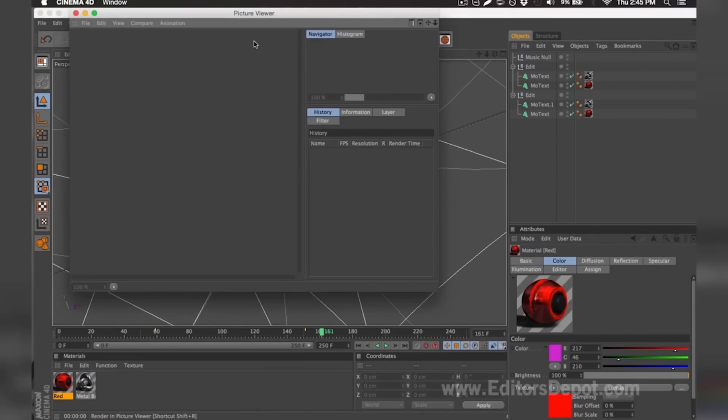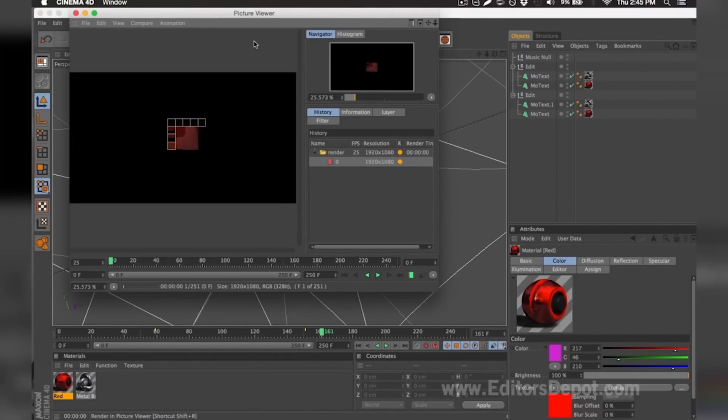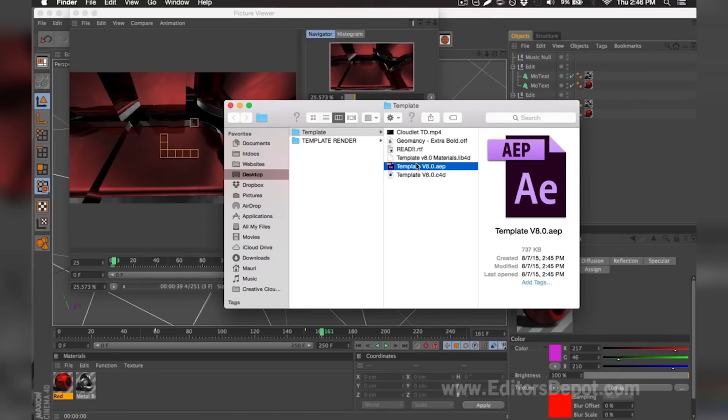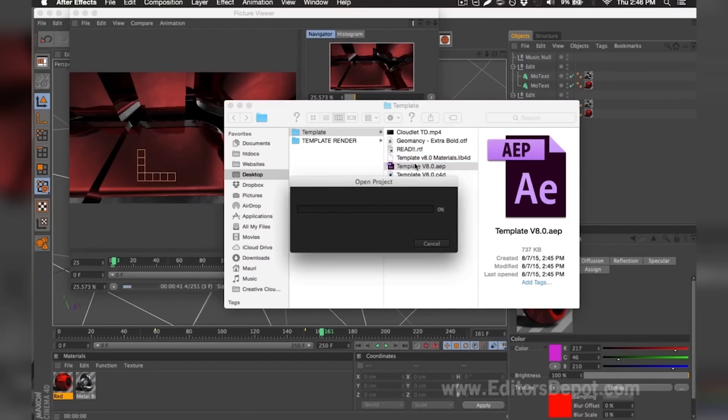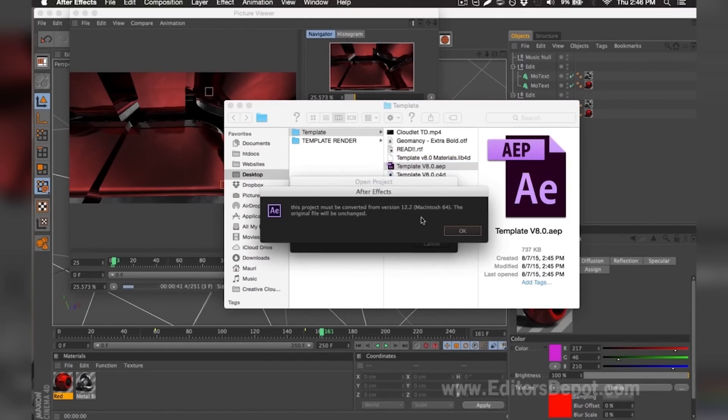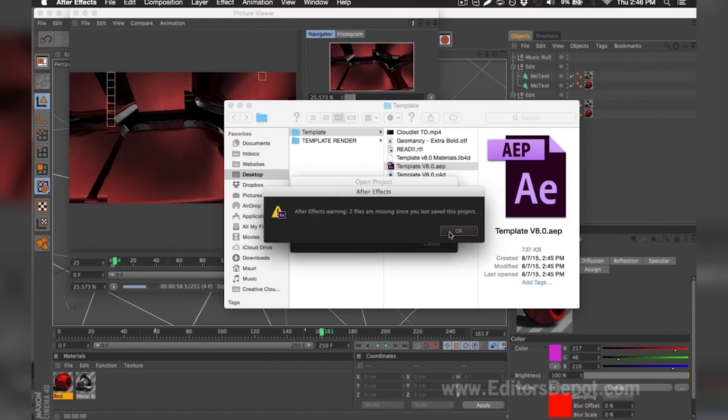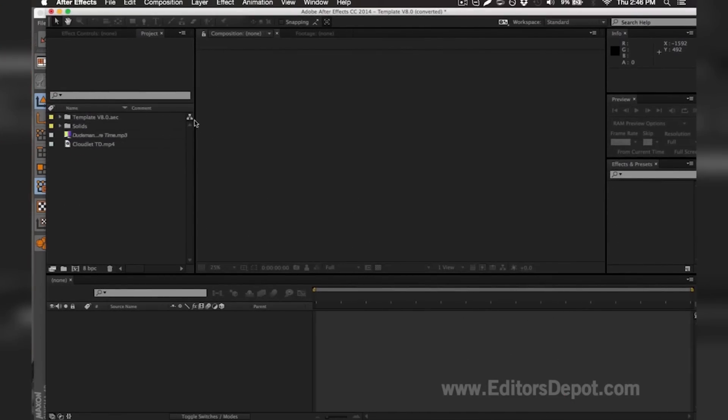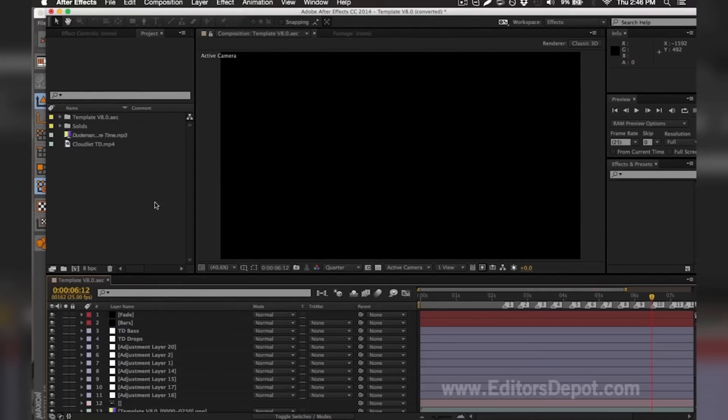While it finishes rendering, I'm going to go ahead and open up my Adobe After Effects file and get started with that for you guys. As you can see, it says that there's two files missing, so I'm going to go ahead and find them for my computer. As you can see here, the audio is missing.